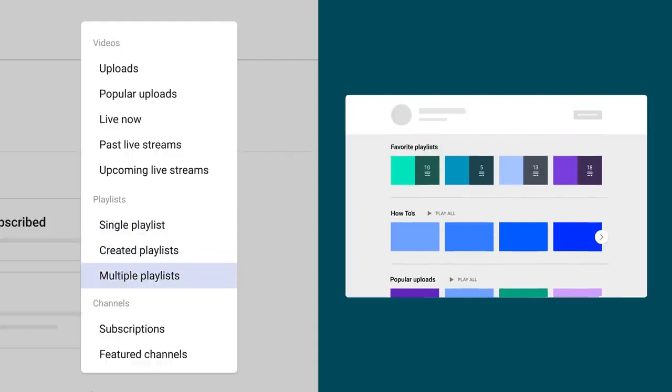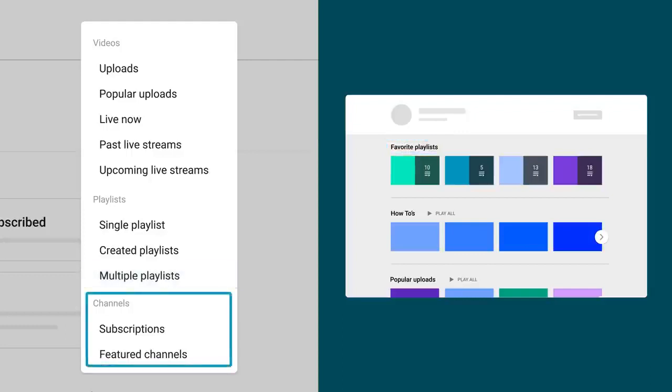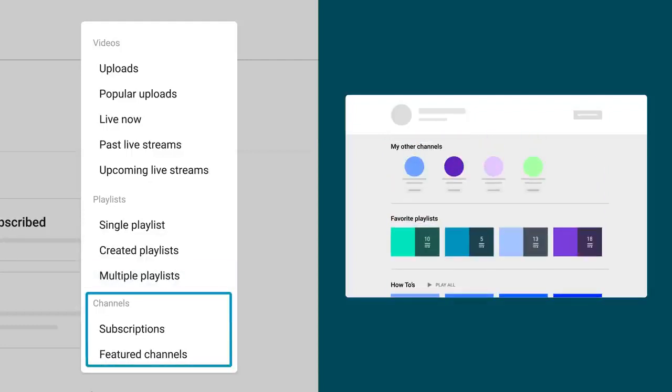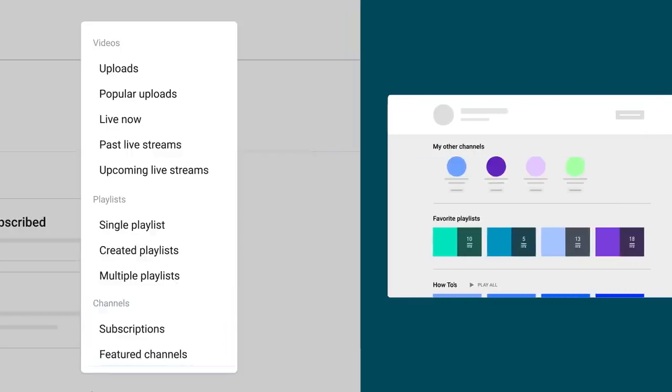And Multiple Playlists will allow you to group multiple playlists under one section and allow you to add a section title. Finally, Channels lets you showcase your other channels, your collaborators, or any other favorite channels.